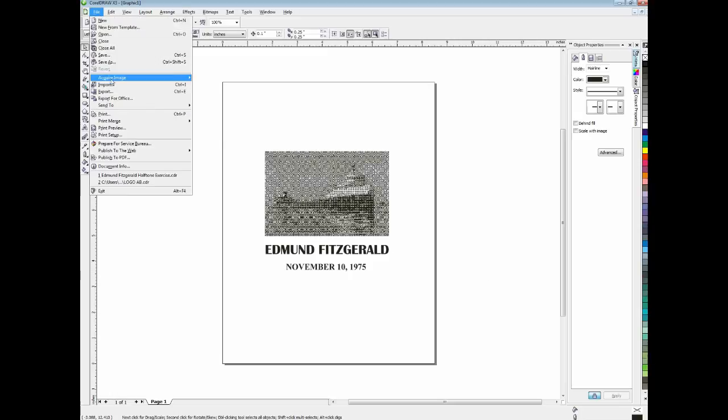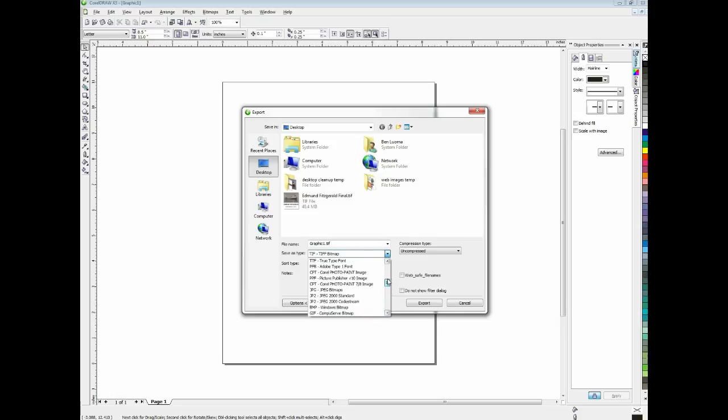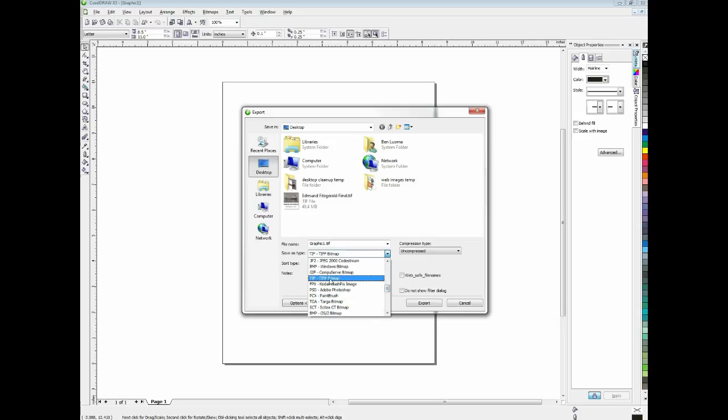So, we could go right to print from right at this point. But we really want to, I want to show you guys that this is actually going to look appropriate. So I'm going to export a TIFF. You want to make sure TIFF is chosen.